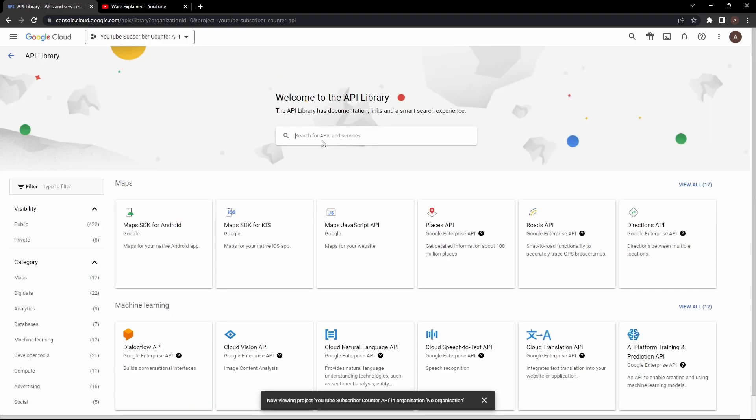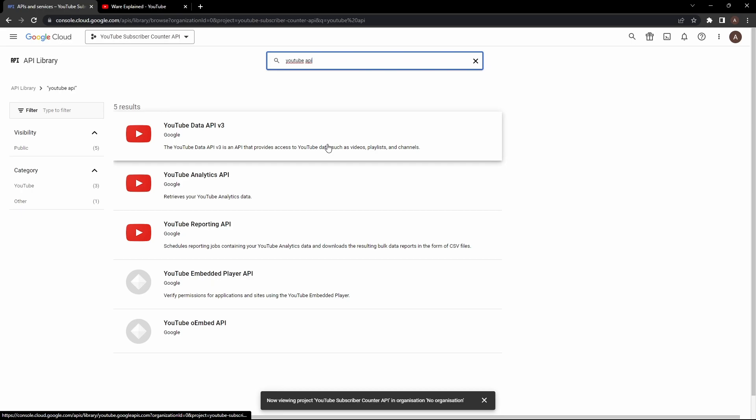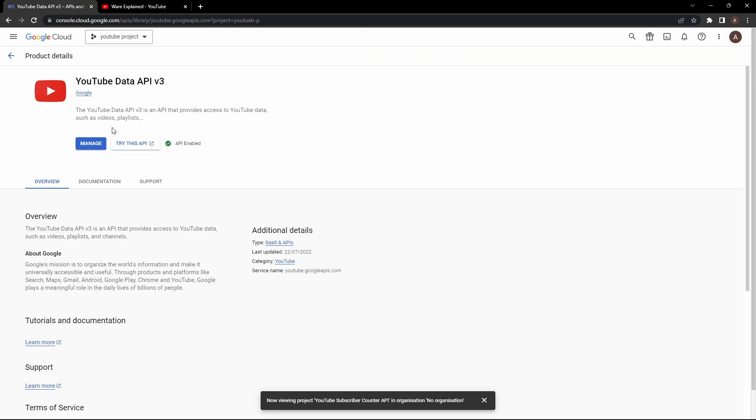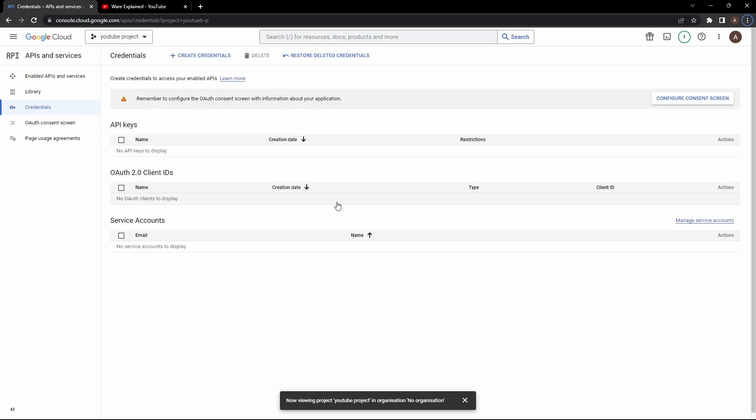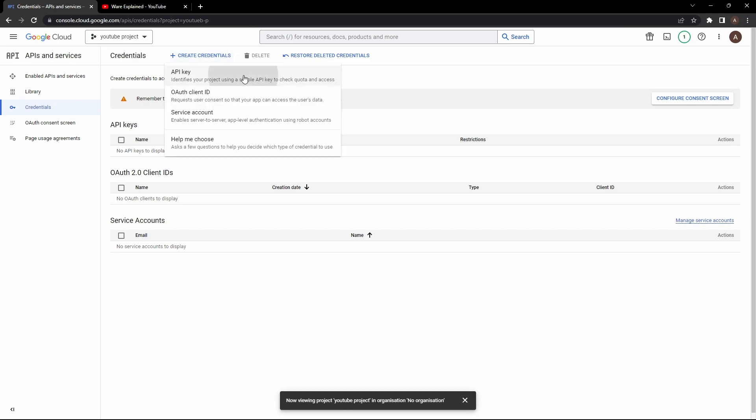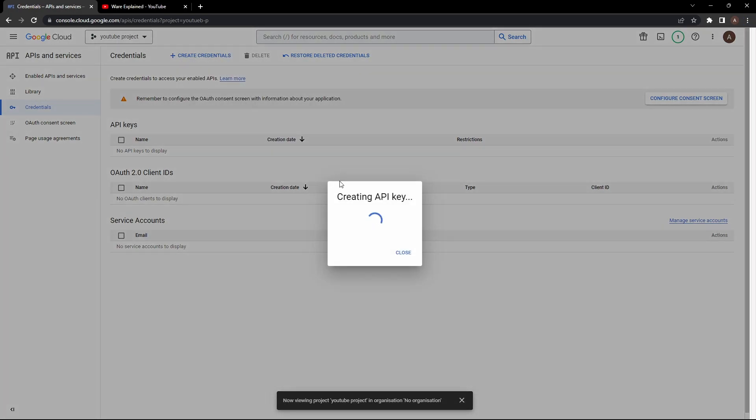Now once it's done you want to click on something called enable APIs and service. It's going to take you to another page where you want to search for YouTube API and you're going to be presented with multiple options but you're going to be after YouTube data API v3 and after clicking on it you want to enable it. It's going to take some time to load but once it's done you want to click on credentials and on the upper bar there's going to be an option called create credentials you want to click on API key.